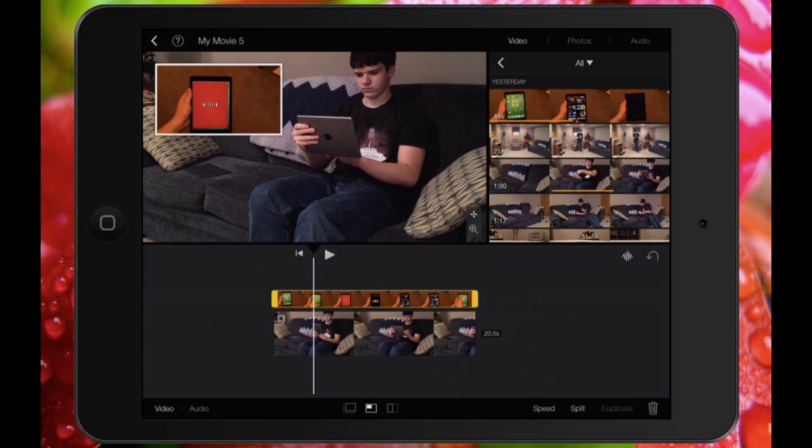Finally, under video, you can still change the speed and split picture-in-picture objects if you so desire.